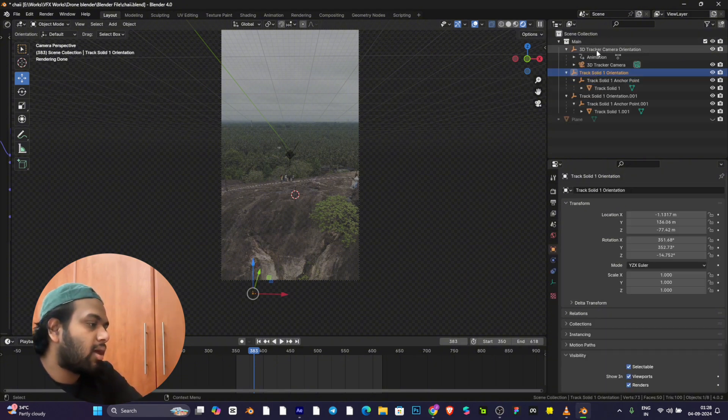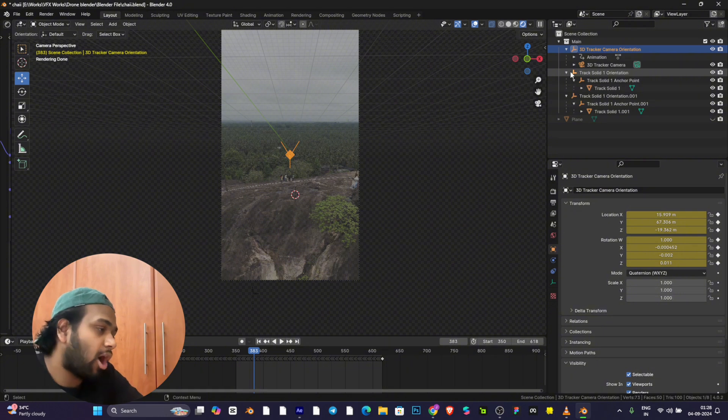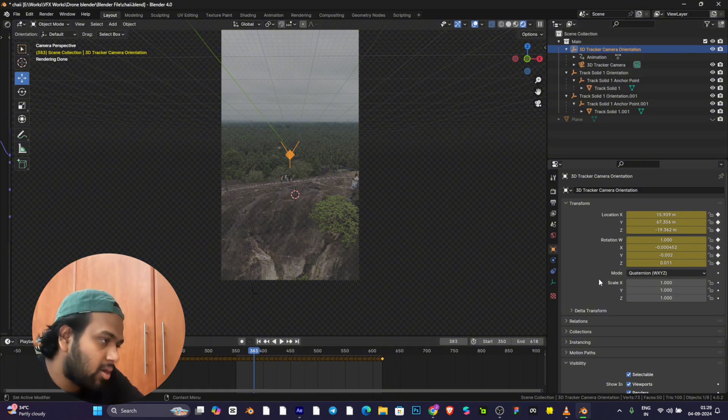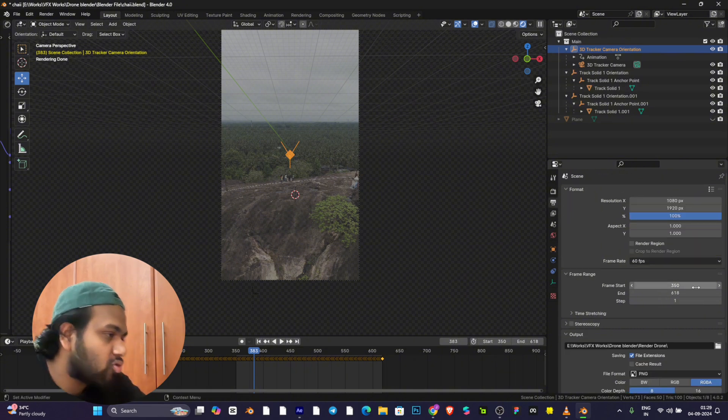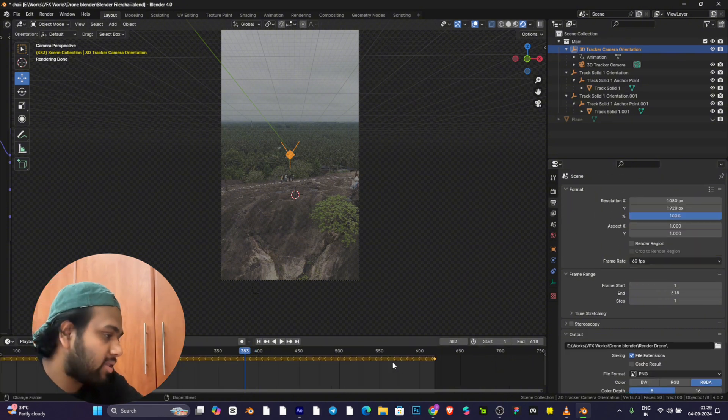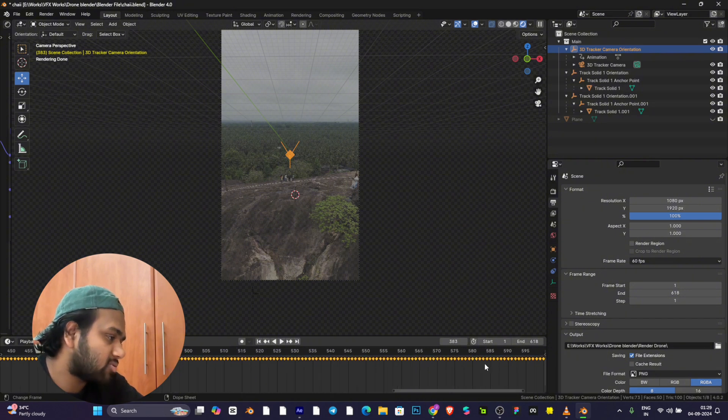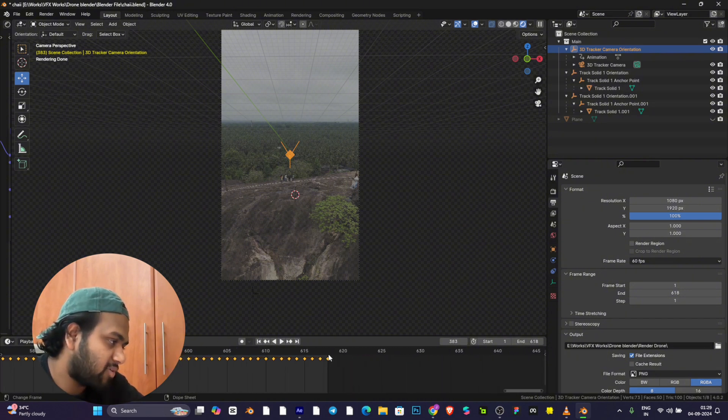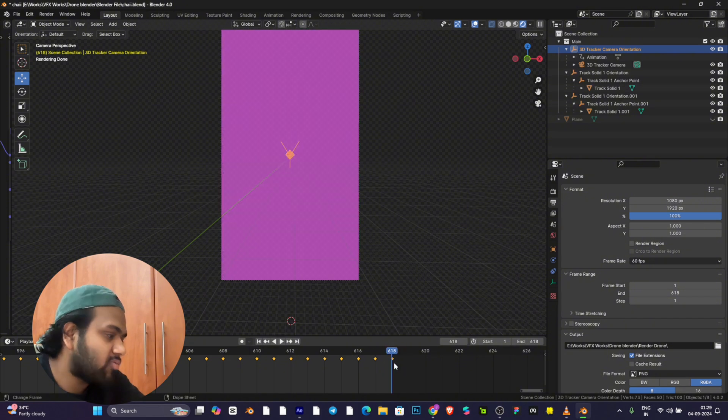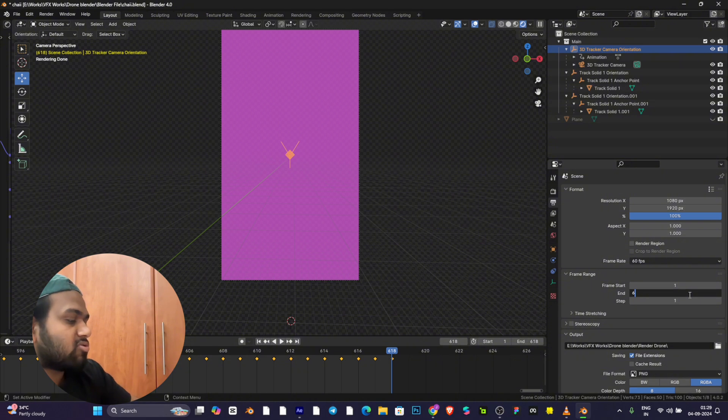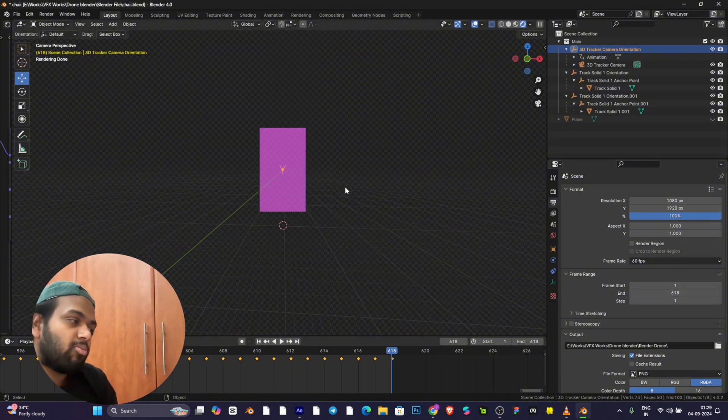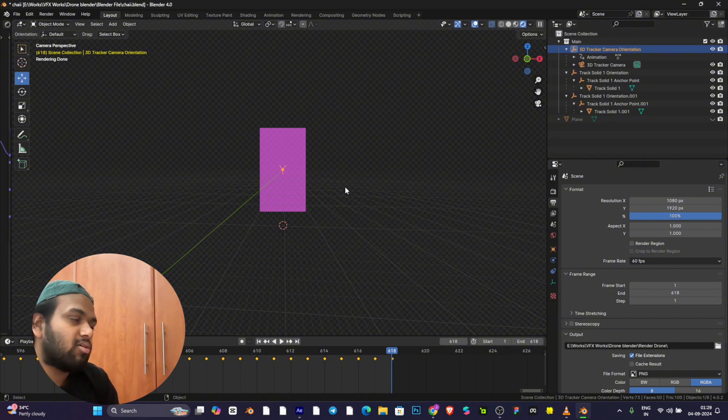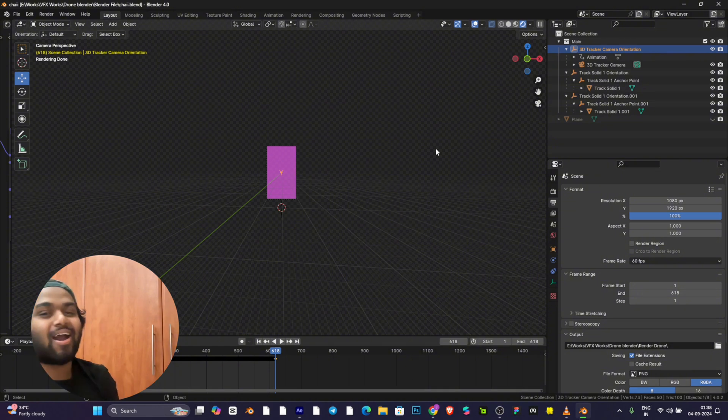Another point to check is how many frames you have. You need to start it from one. Go to the output layer, frame start will be one, and end frame will be the last keyframe. This video ends on frame 618, so change the end frame to 618. See you in part two where I'll be working on animation and simulation.